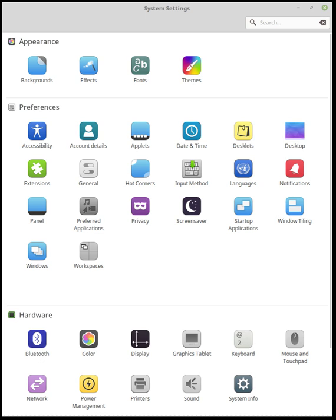Applets are icons or texts that appear on the panel. Five applets are shipped by default, and developers are free to create their own. A tutorial for creating simple applets is available.